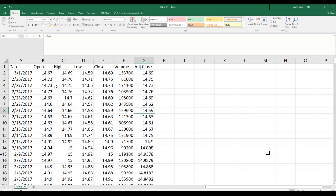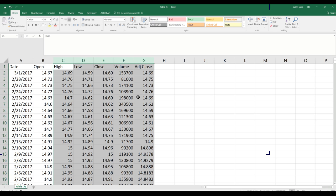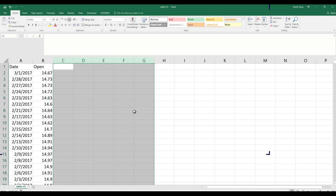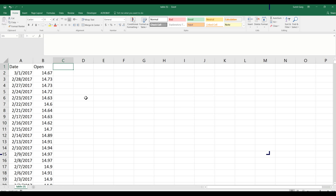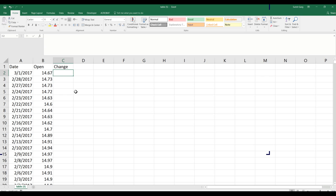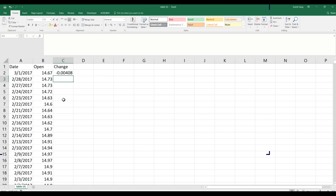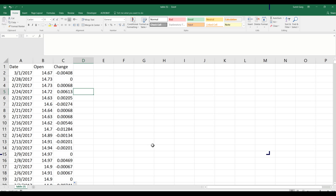In the Excel sheet I have Date and all the prices at different dates. I can delete the columns I don't need and keep just the opening price. Then I'll calculate the daily changes in the stock price — I'll call this column 'Change', and it will equal the log of today's price divided by yesterday's price.